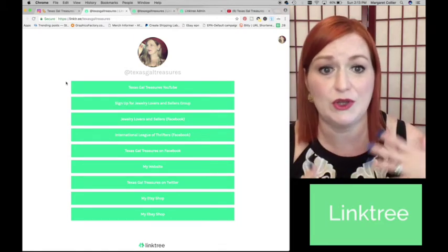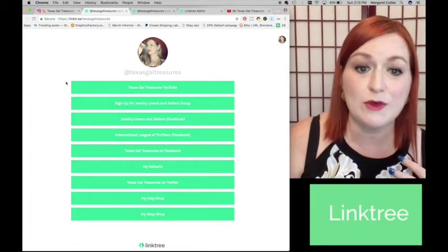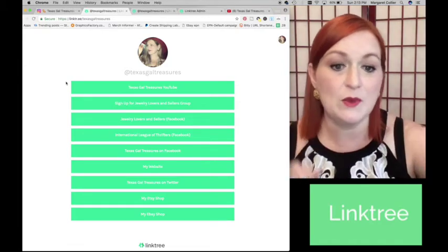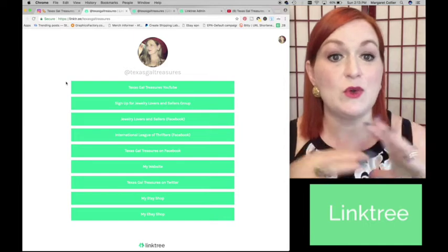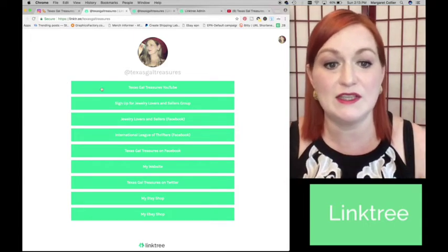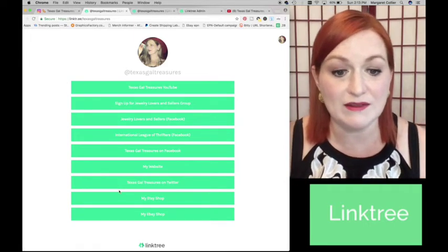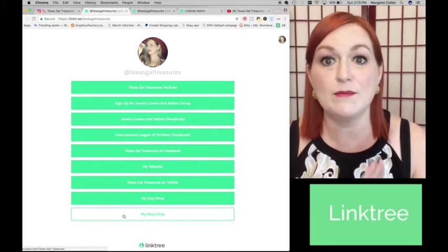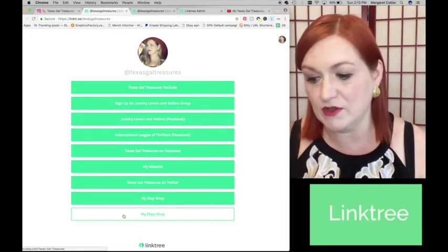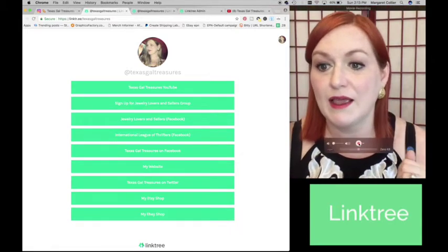So I've set up links to go to all of the different areas where I house my businesses, YouTube, my jewelry group, my thrifting group, all over the place, my website, Twitter, Etsy, eBay. So that houses all of those and they're in these handy dandy buttons like so. The mobile version looks pretty much the same. I'll switch over so you can take a peek at that.